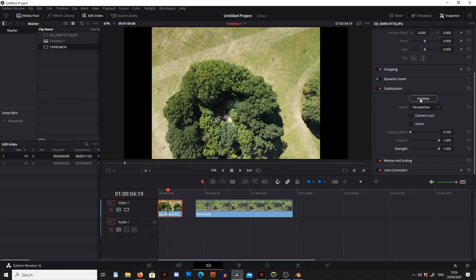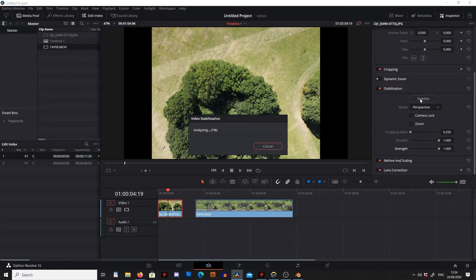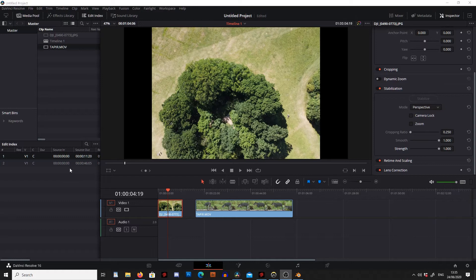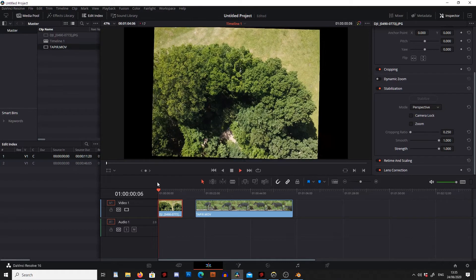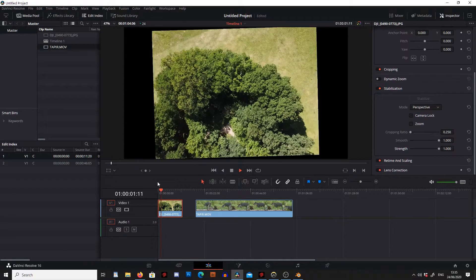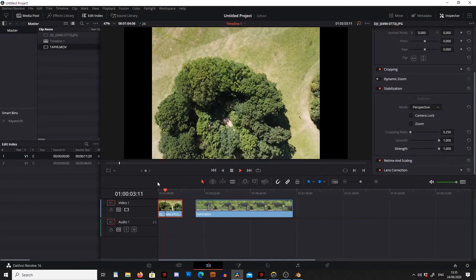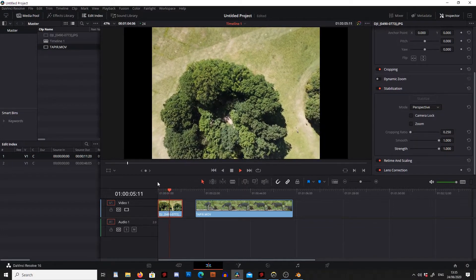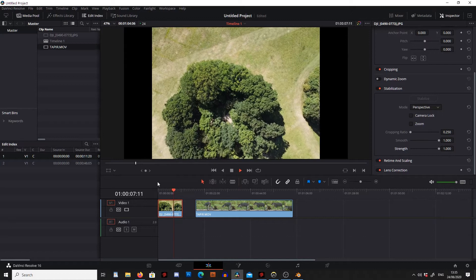So let's stabilize that and see what happens. This can take quite a while to do. Okay, so that's done and if we scroll through the footage now we can see it looks a lot smoother.